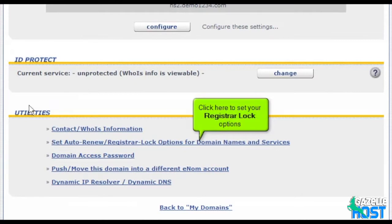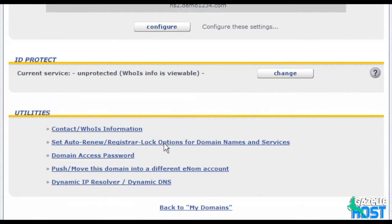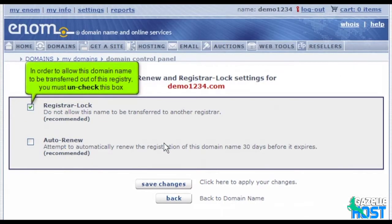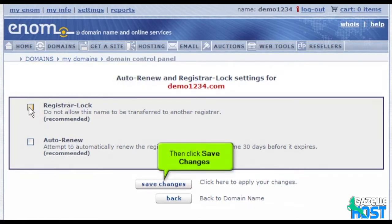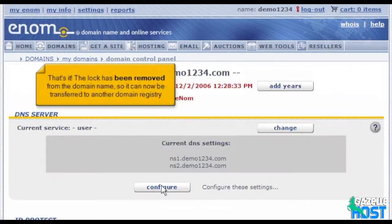Click here to start your registrar lock options. In order to allow this domain name to be transferred out of this registry, you must uncheck this box. Then click Save Changes. That's it — the lock has been removed from the domain name, so it can now be transferred to another domain registry.